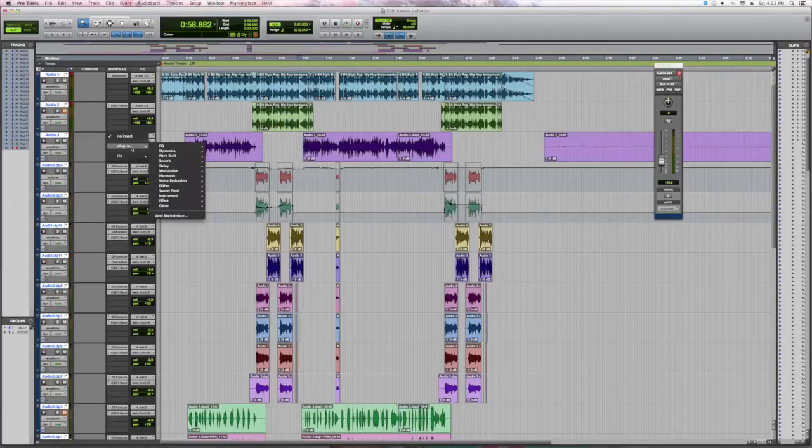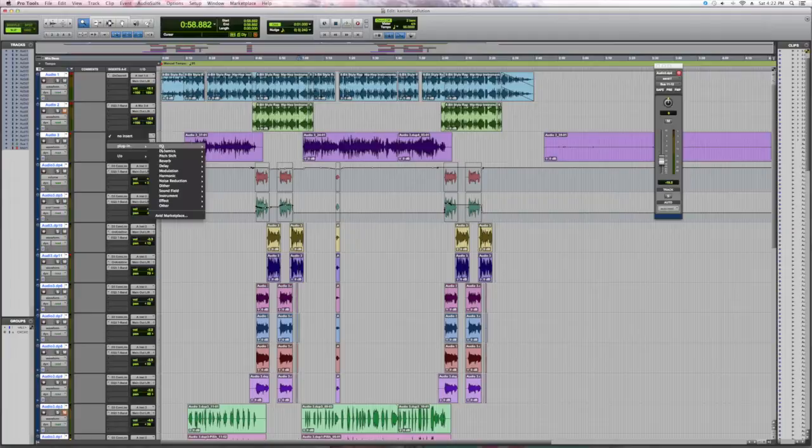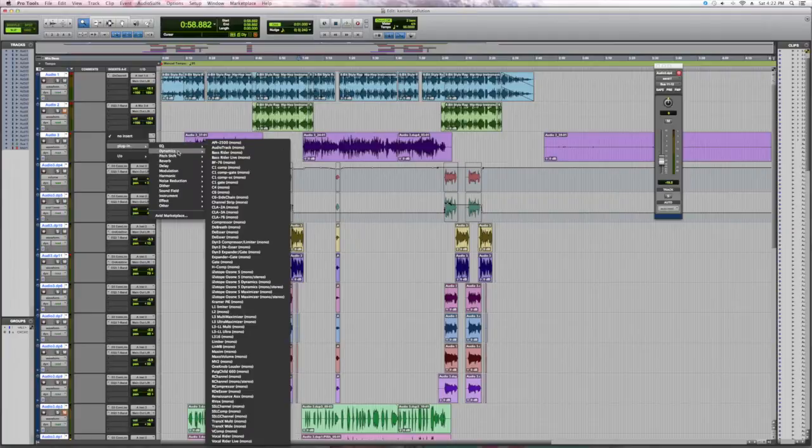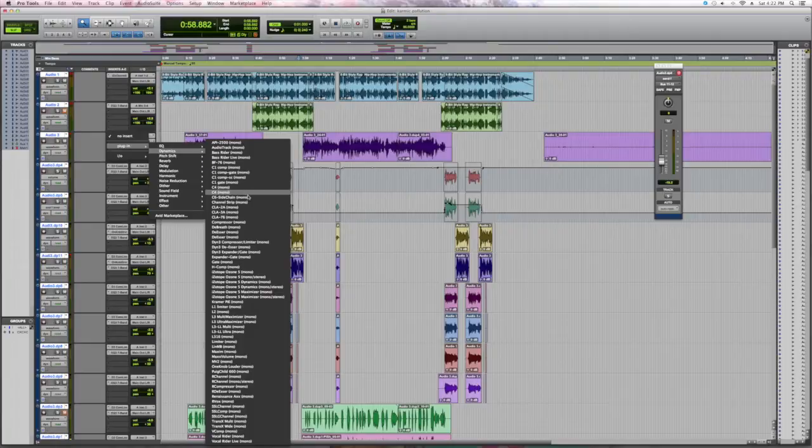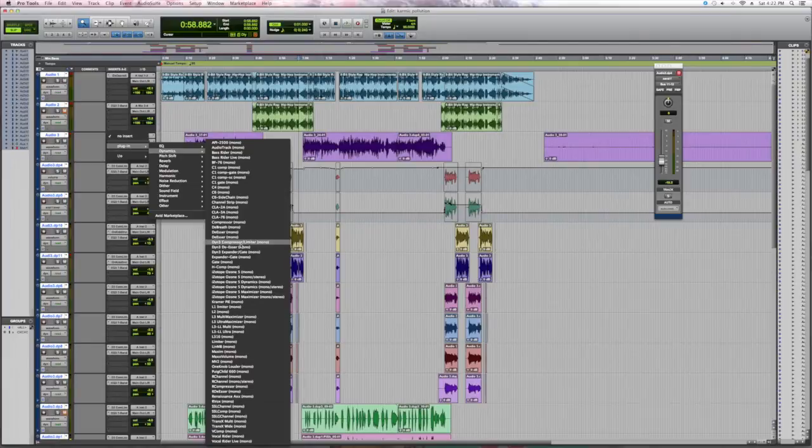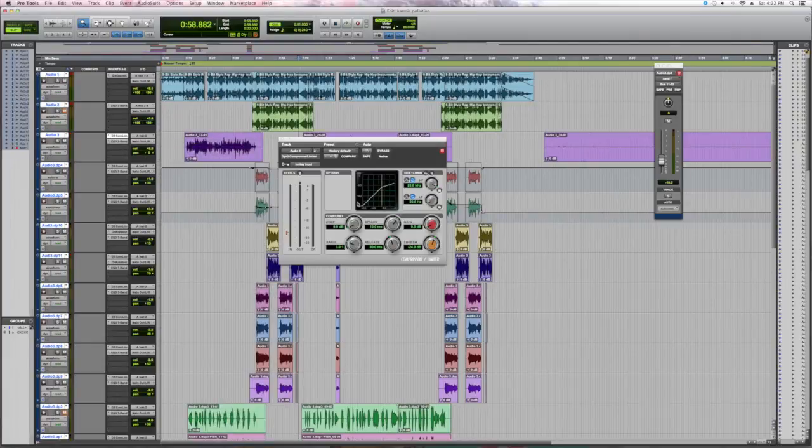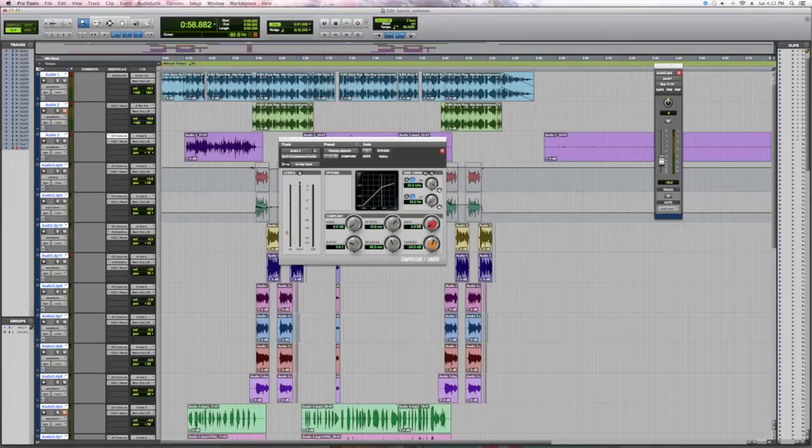And Dynamics, there's all kinds of compressors on here, there's gates, there's limiters. What we want to do is a Dynamic 3 Compressor Limiter in Pro Tools. Now you have all kinds of things here: you have knee, you have attack, you have gain, you have all that.